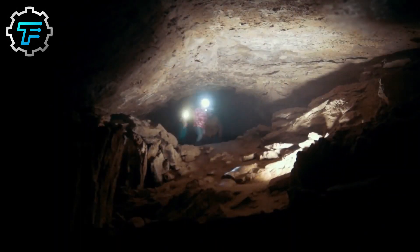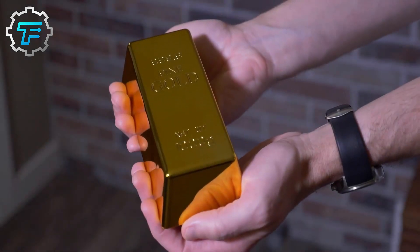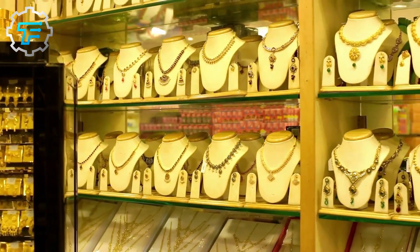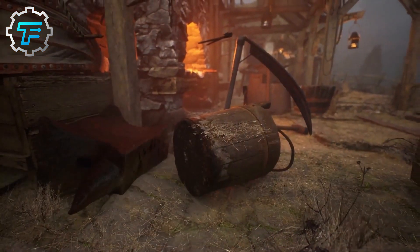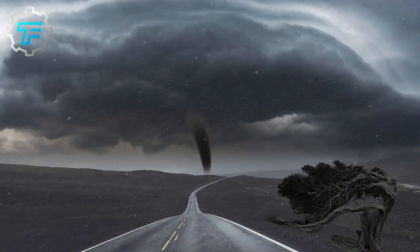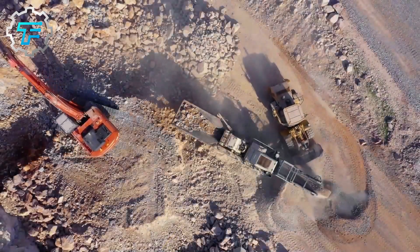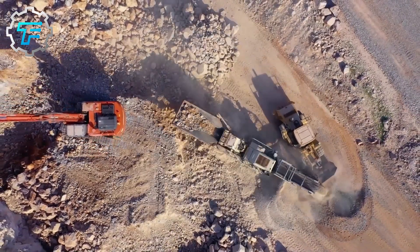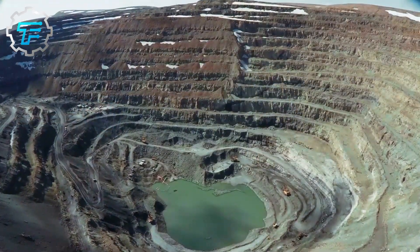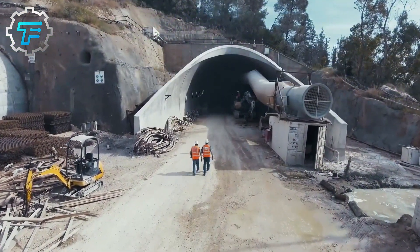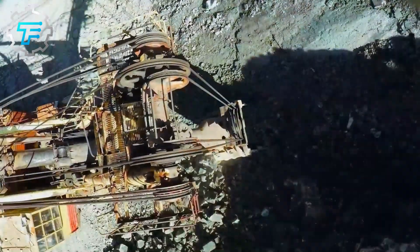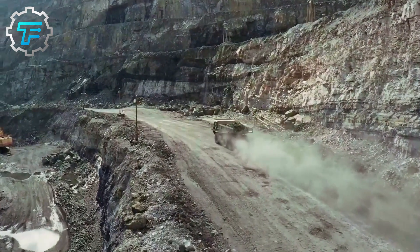And that's how gold is made and extracted from the mines — from deep within the earth, to the refining process, to the final product. It's a fascinating process that showcases the beauty and value of this precious metal. But the process of mining for gold is not without negative impacts on the environment. The use of explosives and heavy machinery can damage the surrounding land and water sources, and the chemicals used in the refining process can pollute the air and water. To mitigate these impacts, many mining companies have implemented sustainable practices, such as using more efficient machinery and treating the waste water from the refining process.